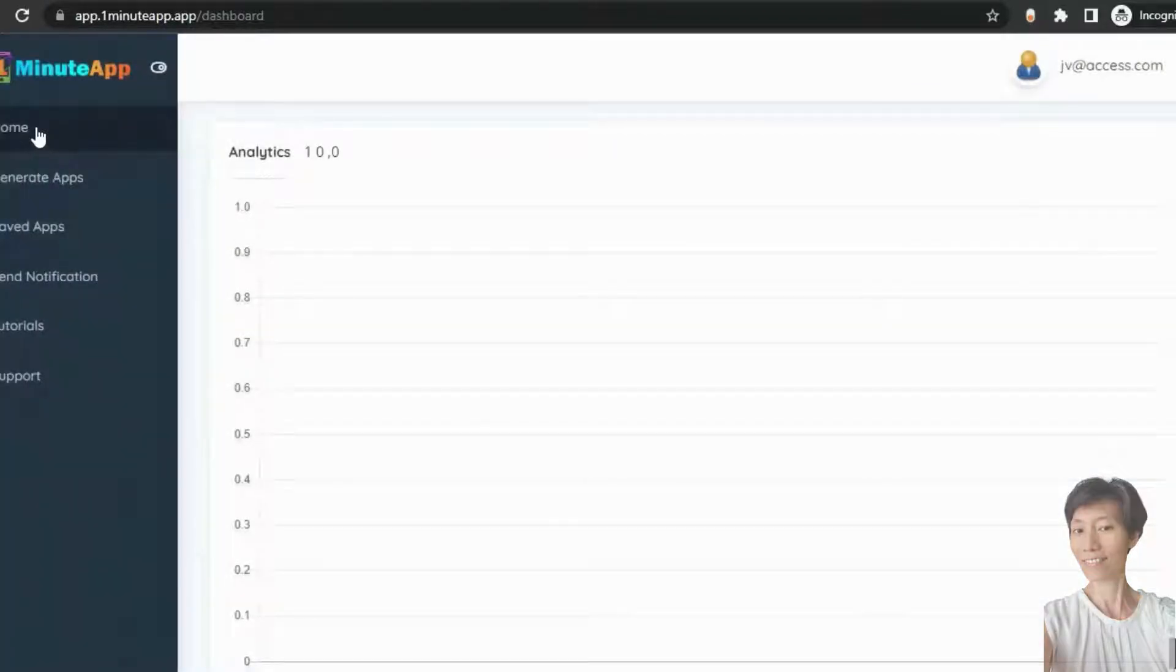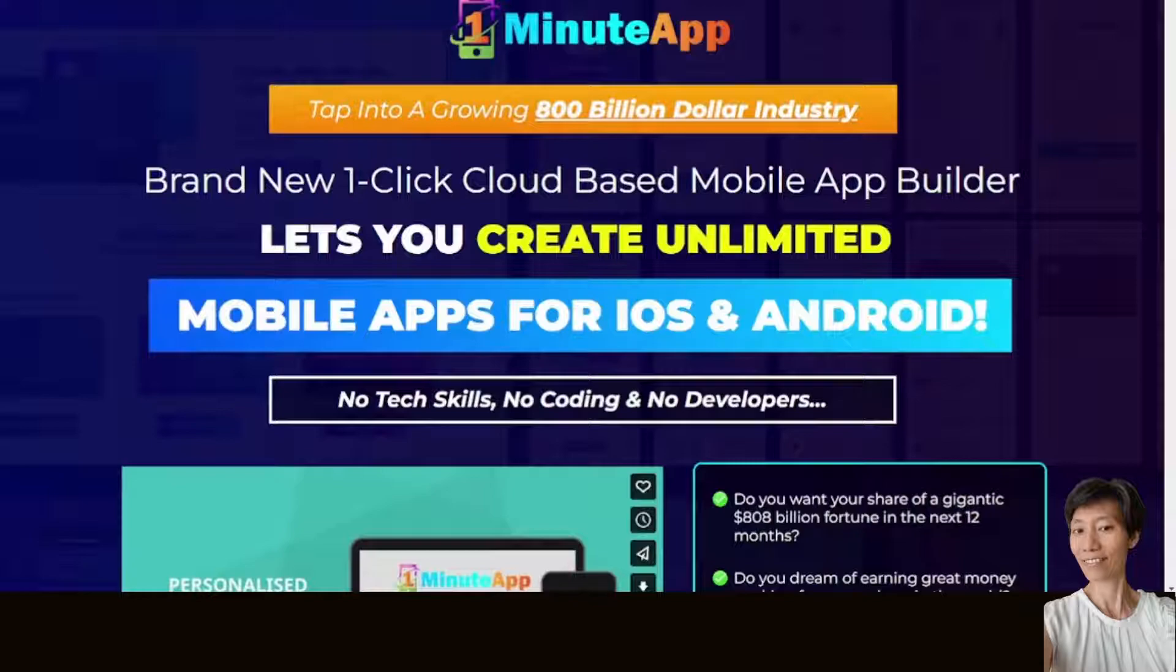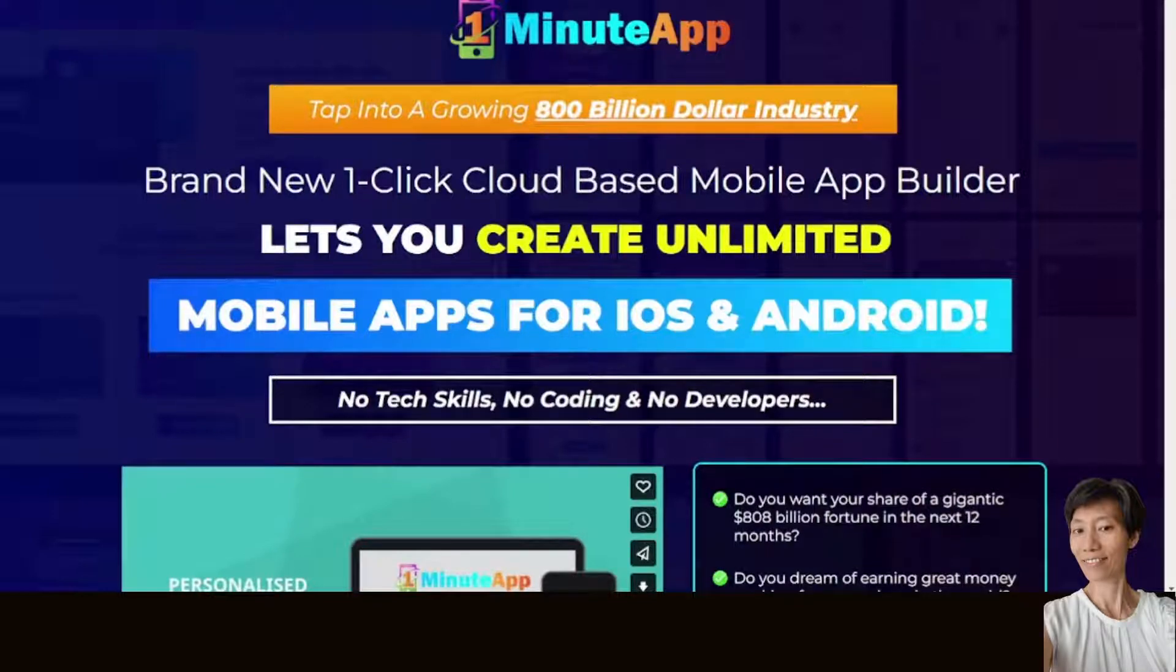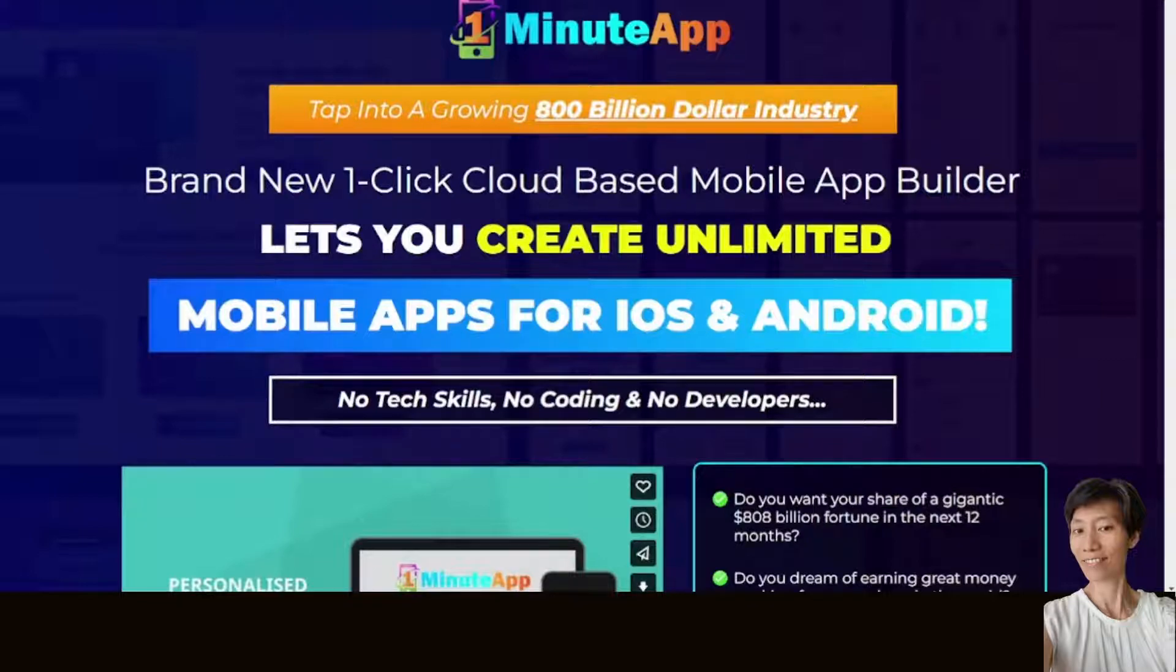So, thanks for watching this video. So, if you are interested to create unlimited mobile apps for iOS and Android, if you like One Minute App and you like the bonuses as well, do check out the link down below and buy through it. Thanks for watching my review video and see you in my next video.